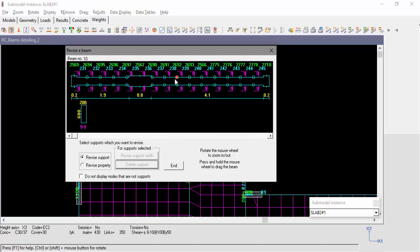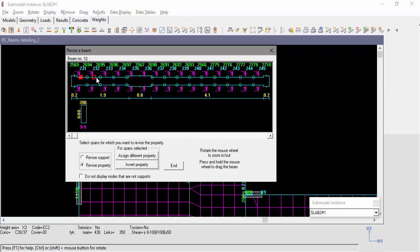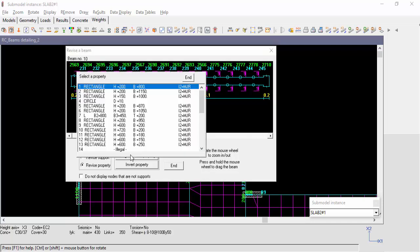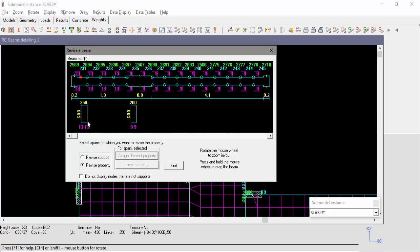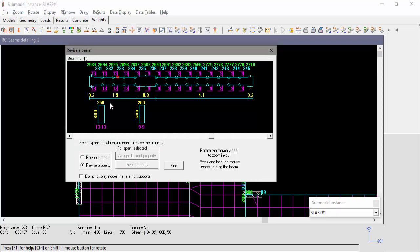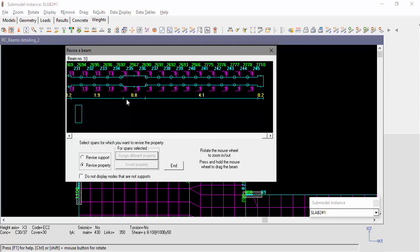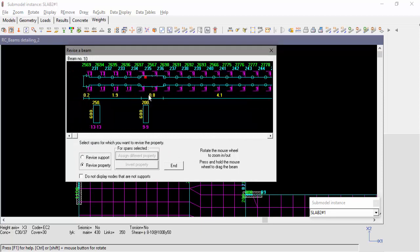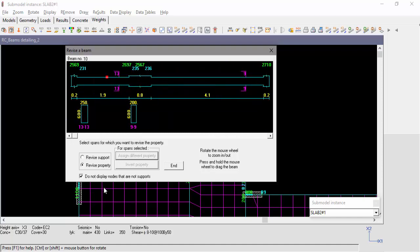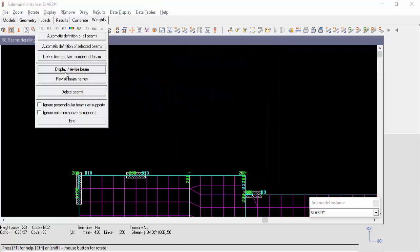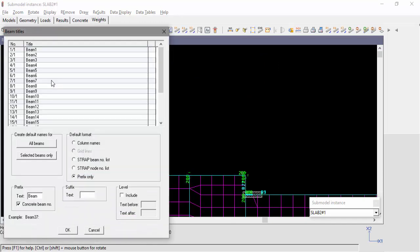The user may also revise the property of beam members. We'll select all of the first span beam members and assign a different beam property. We can see that we assigned property number 13. The mouse wheel can be used for zoom and panning. In the definition window, the user may also rename the beams. By default, the program will assign the letter B as a prefix and the concrete beam number.